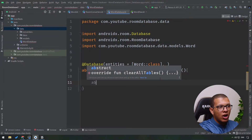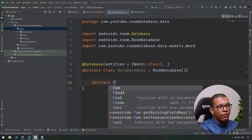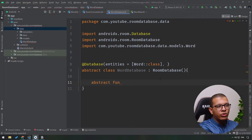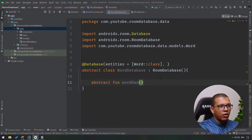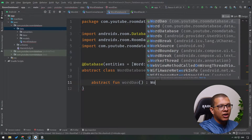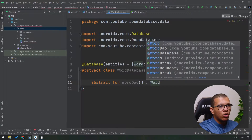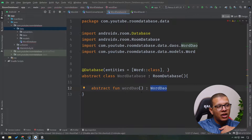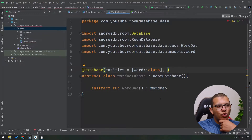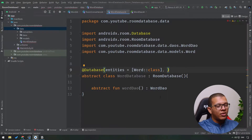We won't give the DAOs directly in the annotation. Instead, we have to create them as abstract functions. We create an abstract function and call it wordDao, making it return our WordDao class. Room will then generate the required implementation for this abstract function.